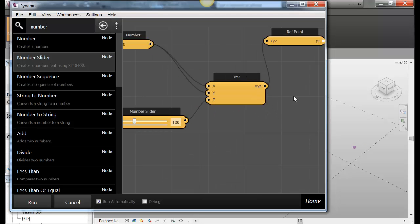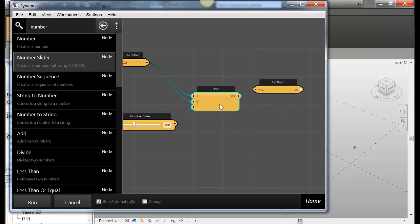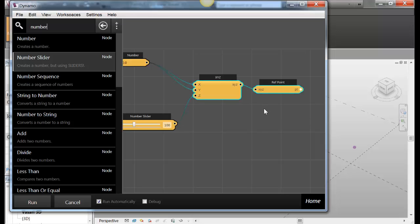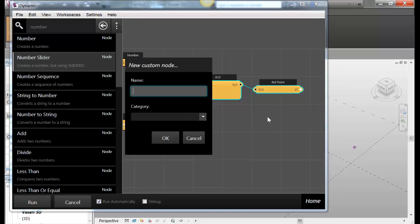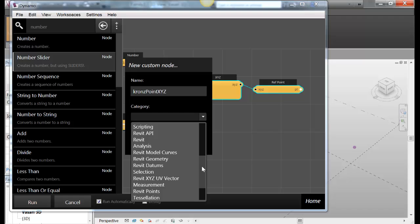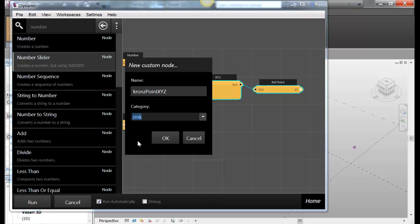So you might say to yourself well, I know that every time I want to do a reference point I'm going to want to have an xyz with it. So why can't I just have that as a single node? Well you can. So the magicians back here sort of worked out a couple of things. So you can select everything box select like that. If I right click out here I can say new node from selection. New node from selection. What do I want this to be? This is going to be crone's point xyz. I can give it any kind of name that I want. Or you can give it something more sensible. You can categorize what this new node is that you're making. And I'm going to put it in rabbit points. Or I can put it in my own category down here which I started earlier. I'm going to do that. I'll put it in my own thing to keep it out of the general population. So okay.